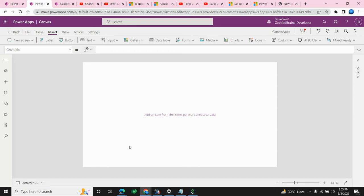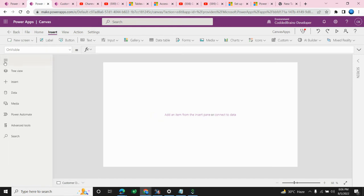Hello everyone. In this video we are going to see the importance of collections in Power Apps. We'll see how to create a collection, bring data from a data source and collect it inside the collection, then use this collection as a data source for a gallery control. Inside the gallery control, instead of using standard design templates, we will create an empty template and add controls as per our custom requirements.